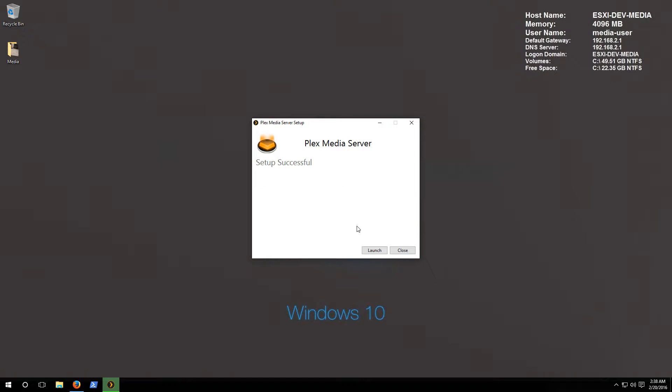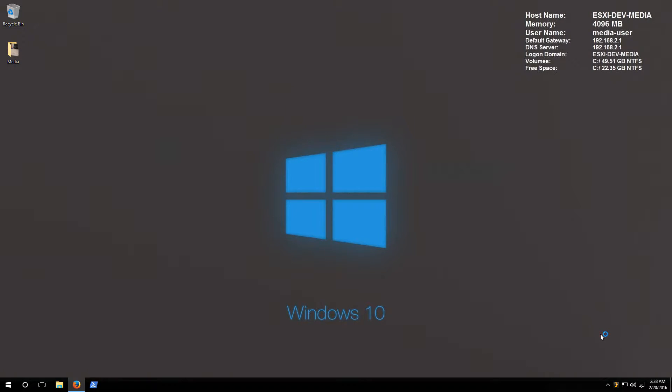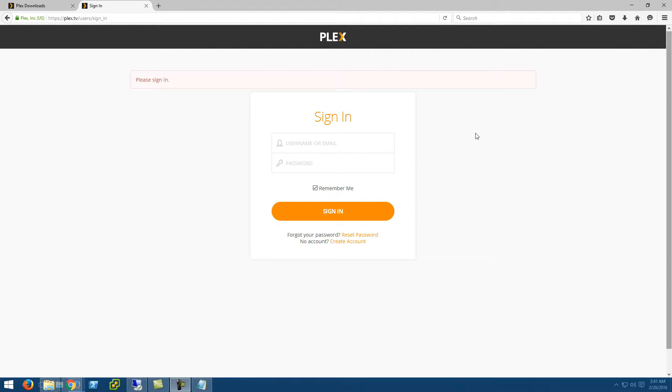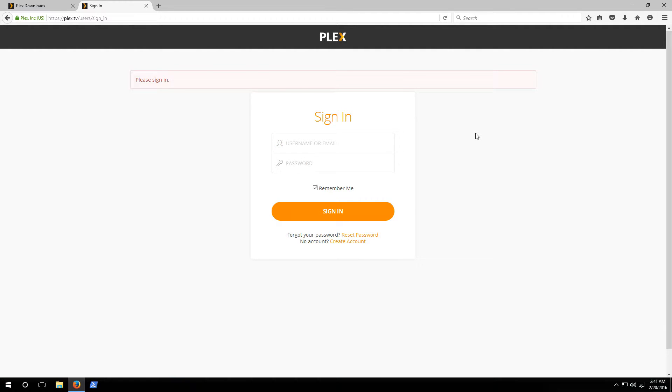Now that that's complete let's click on launch to close out the installer and launch the Plex application. Now we'll see that a new Firefox window pops up and it has our online Plex registration or login. This is the account that I mentioned that we saw you could create when you first went to plex.tv.